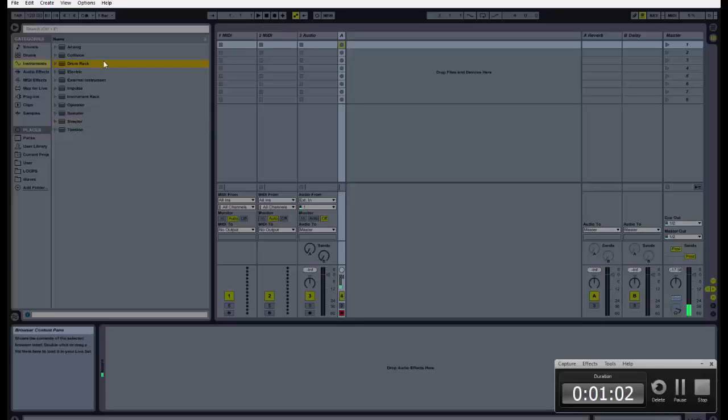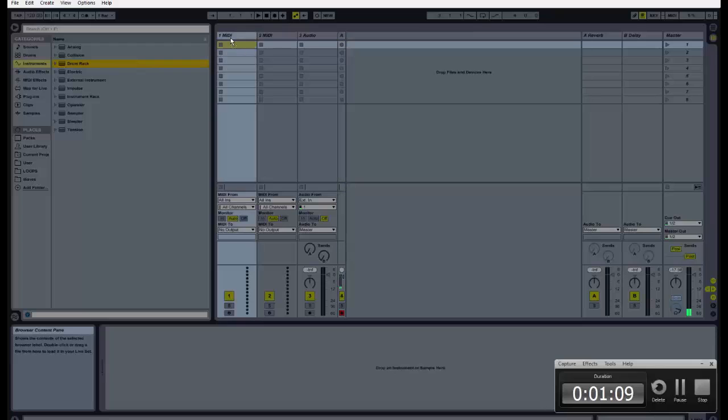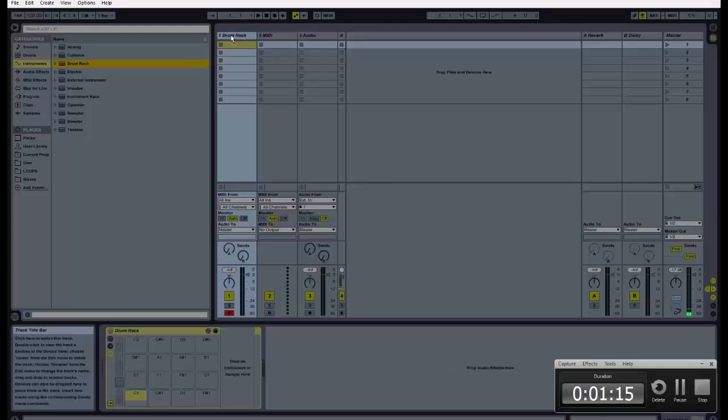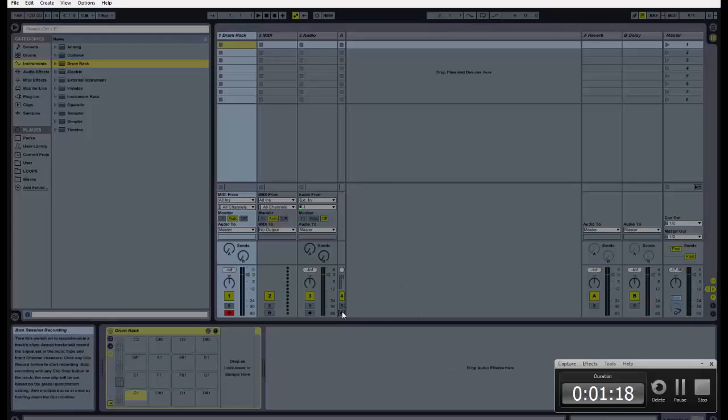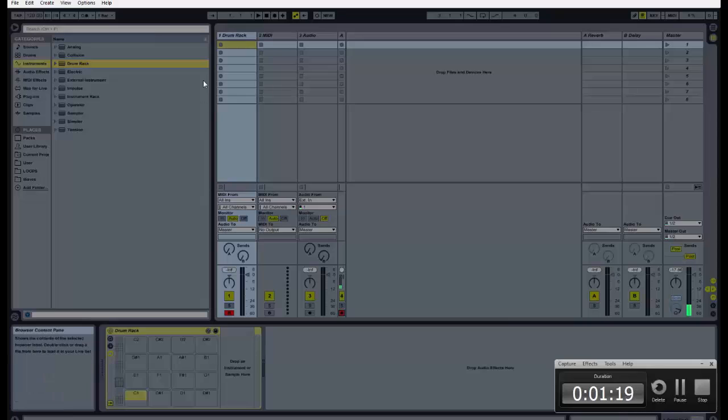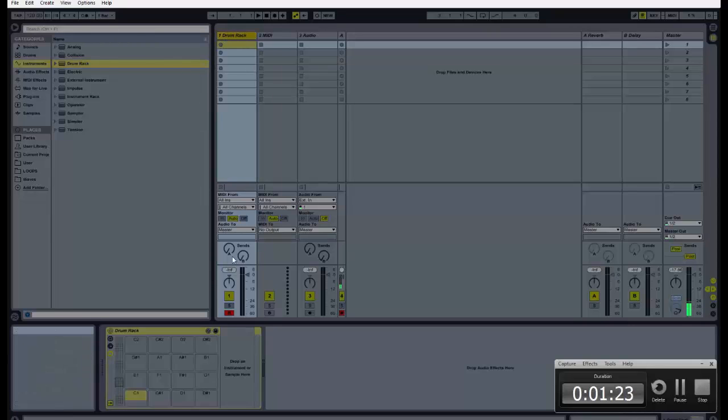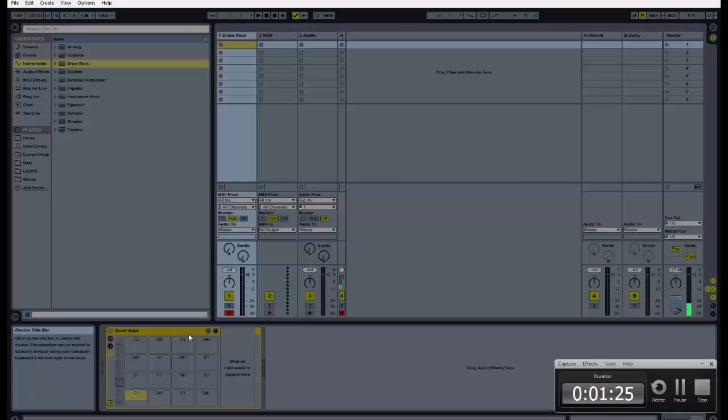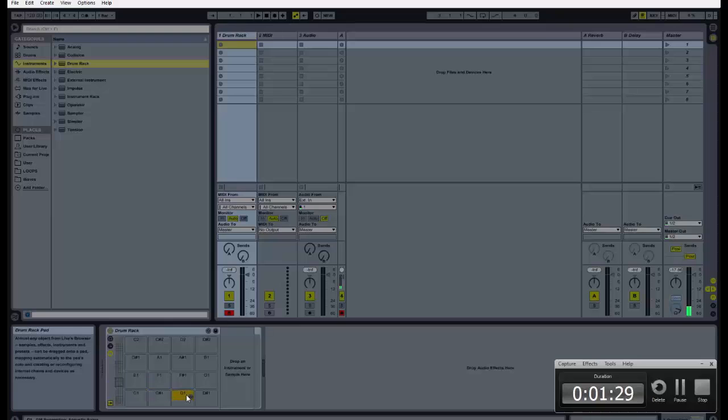We're going to start with a simple drum beat or drum line. Pull the drum rack here and drop it. All I did was drag and drop to this guy here. Now this gives you your drum rack below as you can see.